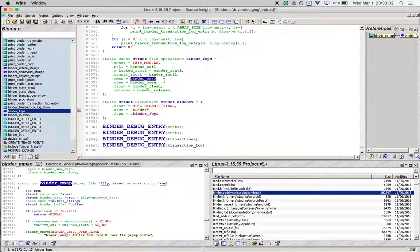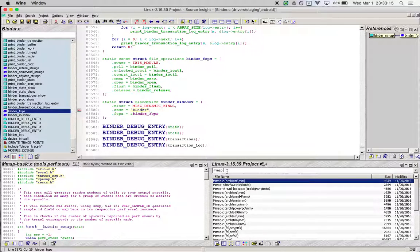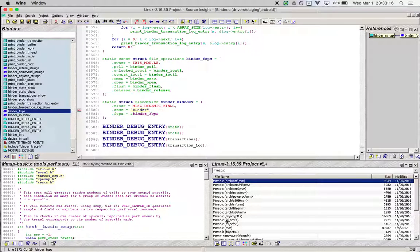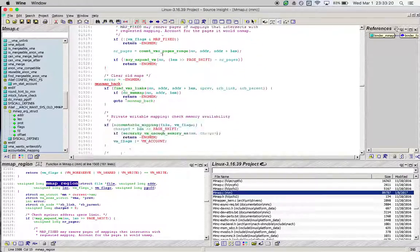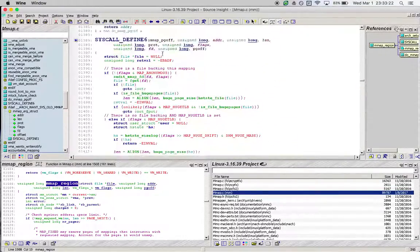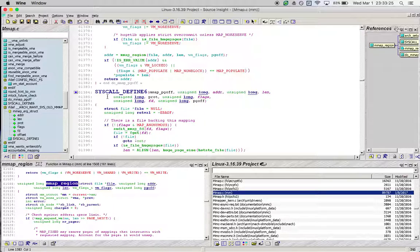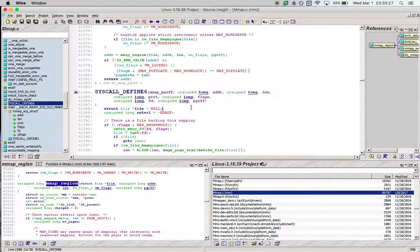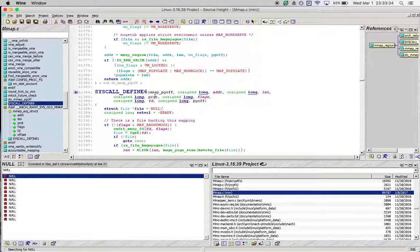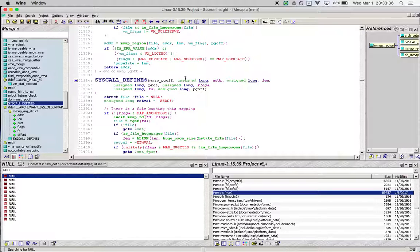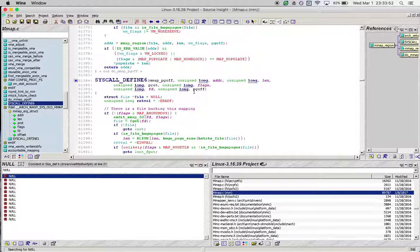If we execute the user space code, execution will eventually flow to binder_mmap. In today's video, we will try to figure out how execution reaches binder_mmap from the entry point of the mmap system call. First of all, let us go to mmap.c inside the mm folder. This is the entry point of the mmap system call.